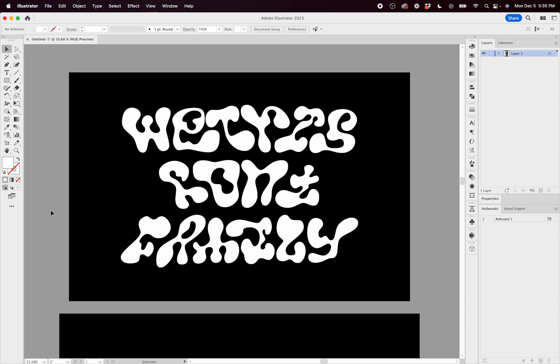Alright, in this video I'm going to show you how to use Wetris font for endless customization opportunities within this single typeface.